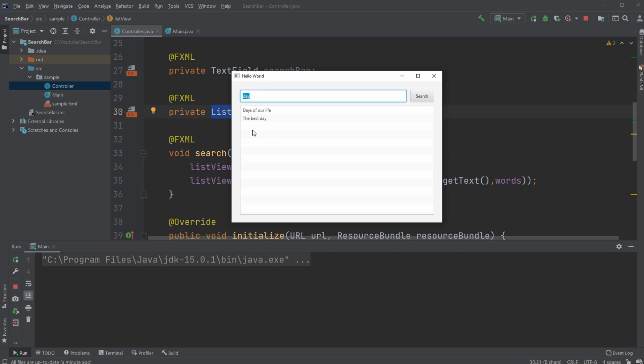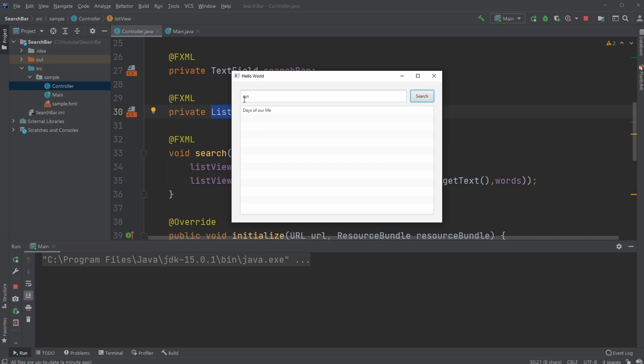But I can also, because I'm actually searching for each specific letter matching. So instead of searching for day, I could just search for A Y for example, and I will still get these or if I said A Y S would only get days of our life because I need to find this specific part.